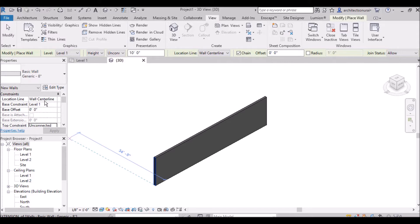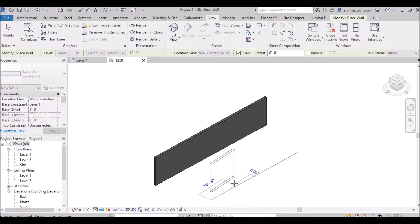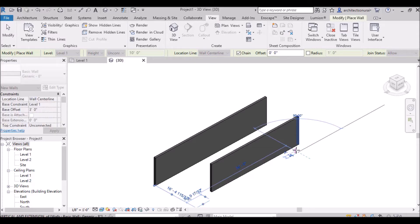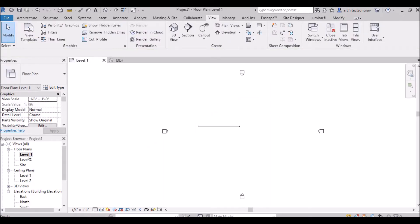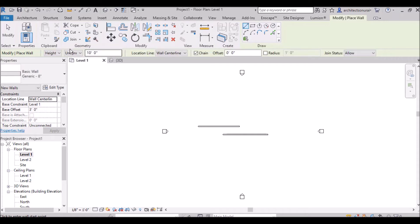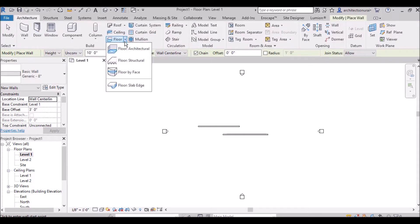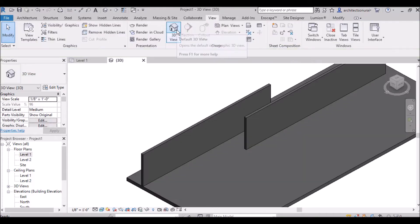Suppose I am going to draw another wall and make the base offset 3 feet. I click Apply and draw the next wall. Going to the floor plan, I am taking the wall with base offset set to 3 feet. I am also drawing a floor here to see the difference clearly.